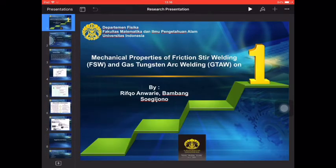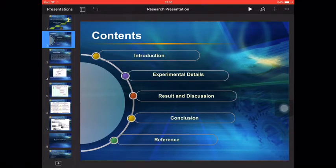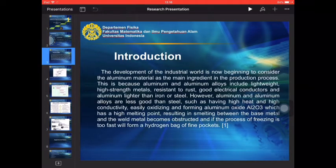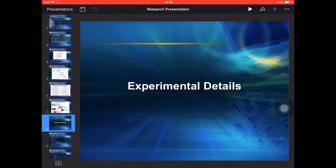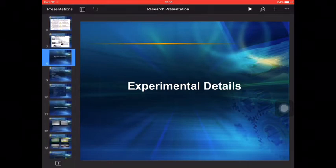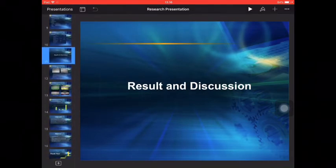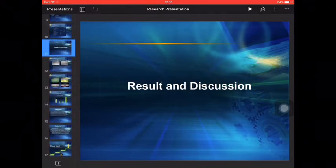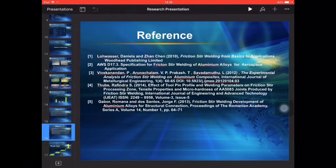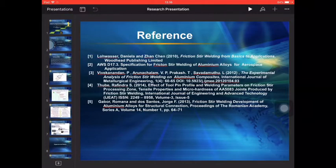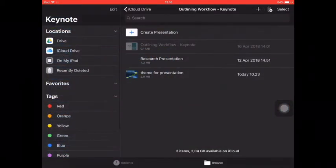I will show you. This is the title, mechanical properties, then content, introduction, experimental detail, result and discussion, conclusion, reference. This is the final research presentations.